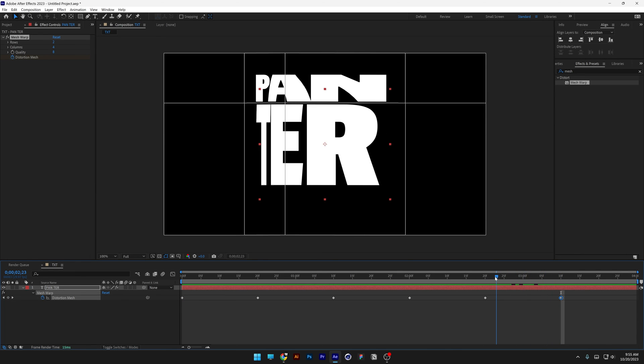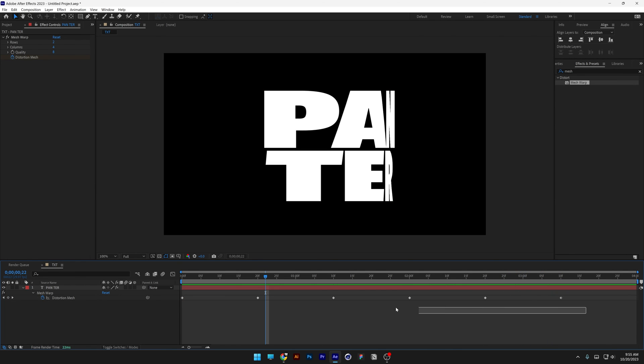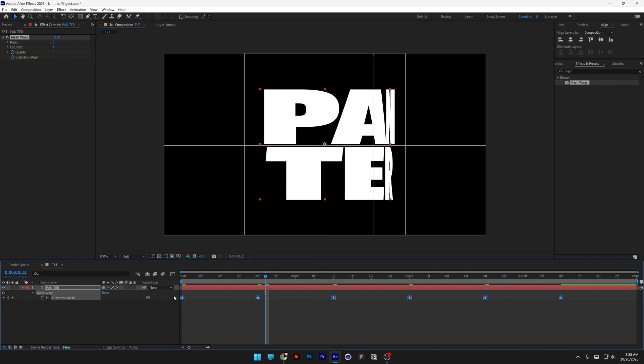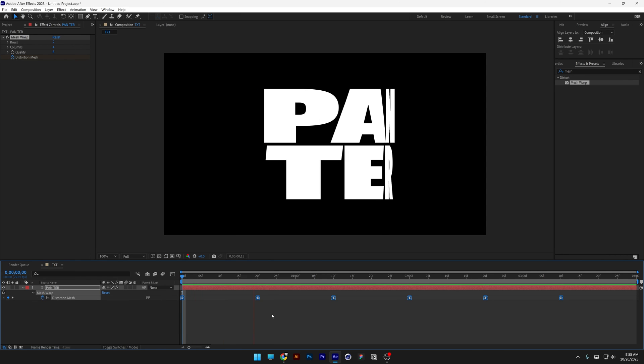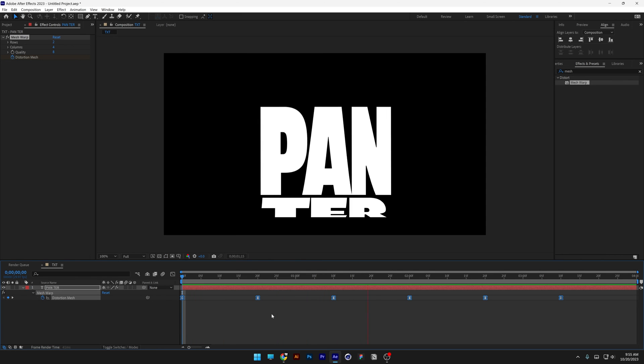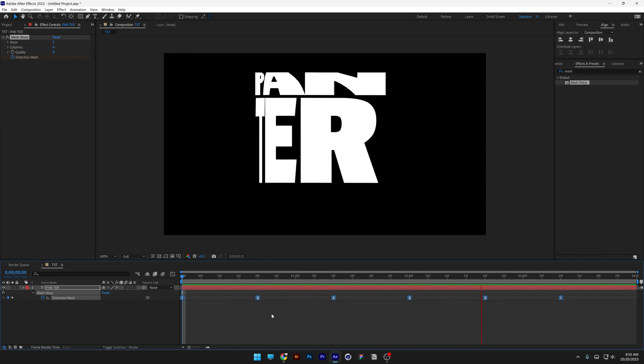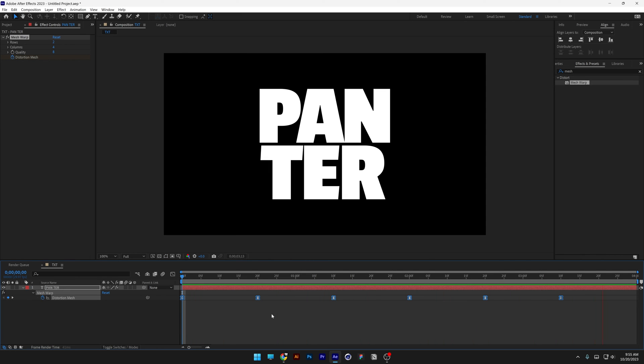So it's gonna go back to normal. I'm gonna select all the keyframes, press F9 to easy ease. Now it's gonna go more smoother, but we're gonna need to make this even more dynamic.